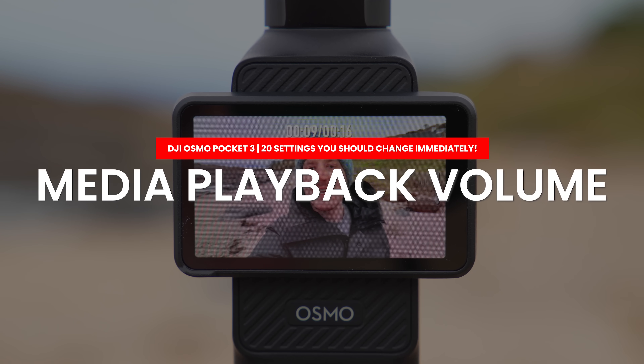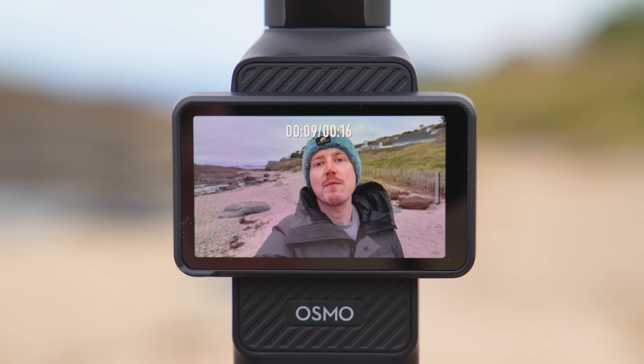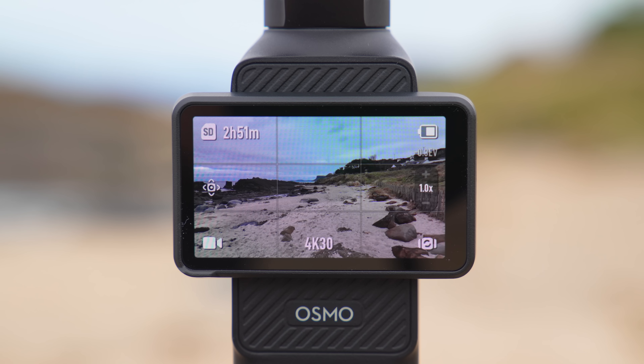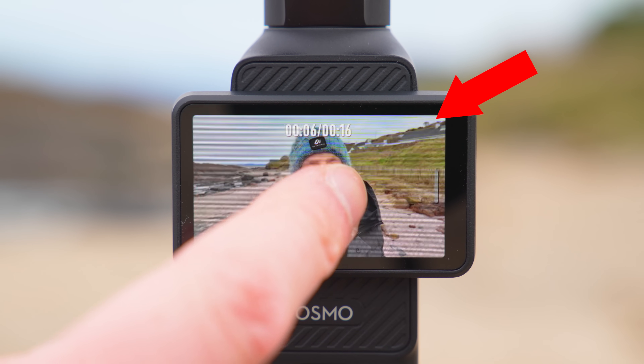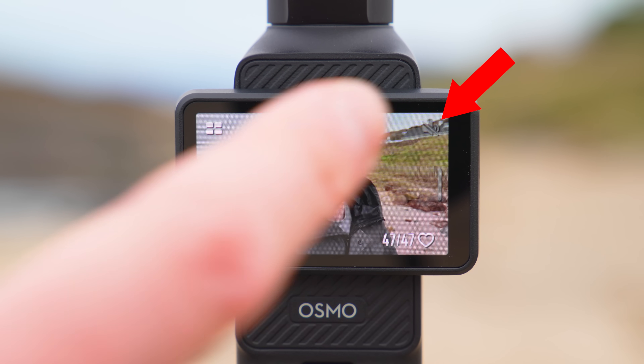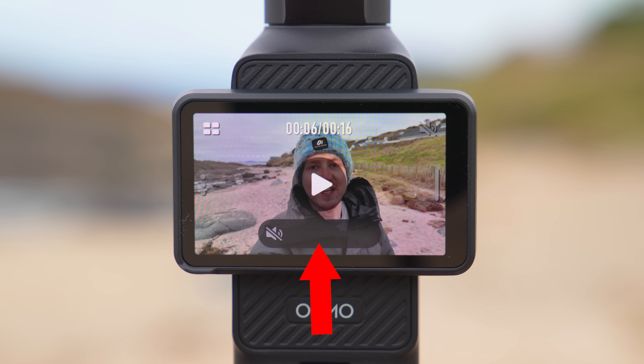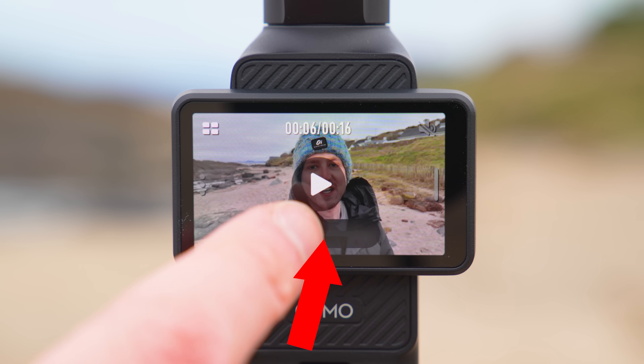If you have played back some footage on the Pocket 3 you might not realize you can play it back with audio, because by default the media library playback is muted. To turn on audio so you can hear your clips and check you sounded okay when vlogging, swipe from left to right on the screen to bring up the media library, then tap the mute icon on the top right of the screen. A volume slider will appear — slide it all the way to the right and your playback will now have audio.